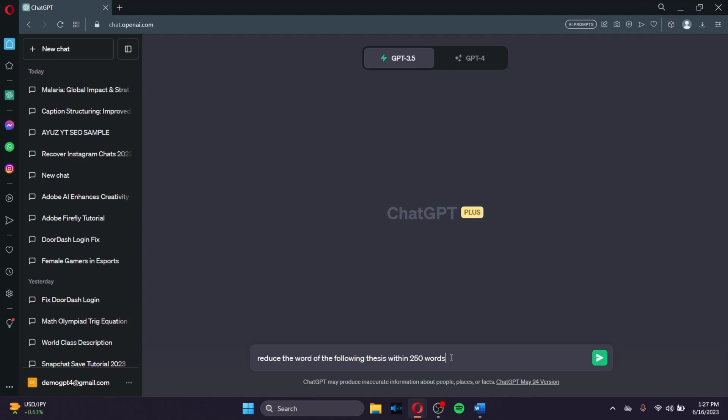So for example, this is the prompt that I'm giving to ChatGPT. I want ChatGPT to reduce the words of the following thesis within 250 words. So what we want to do is we want to enter our thesis right here in the search bar since we have copied it before.